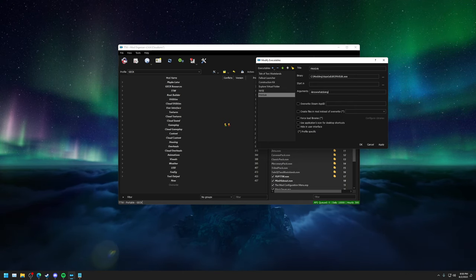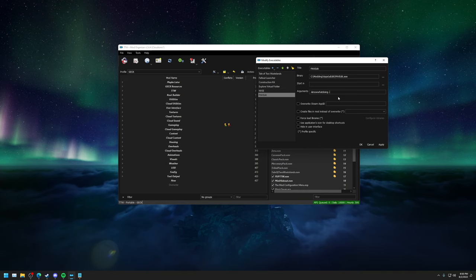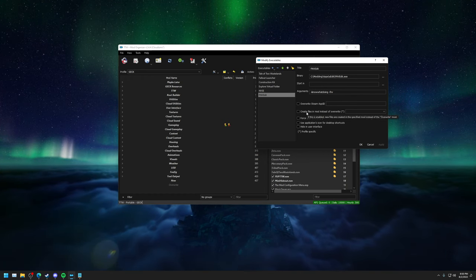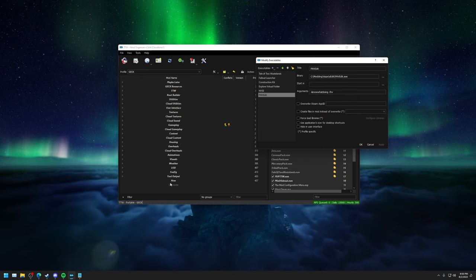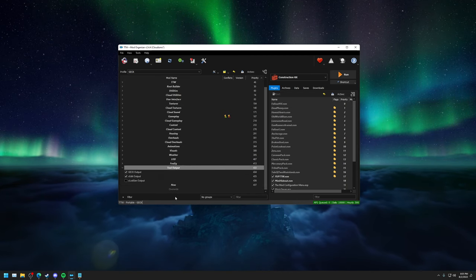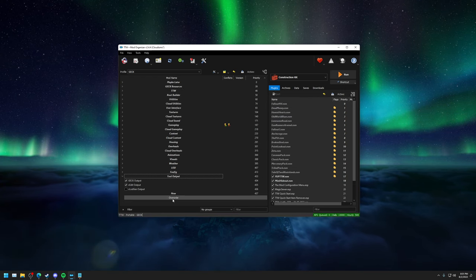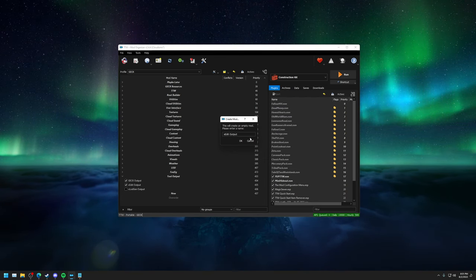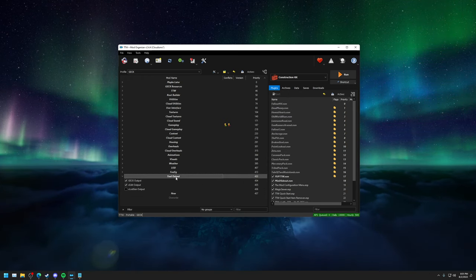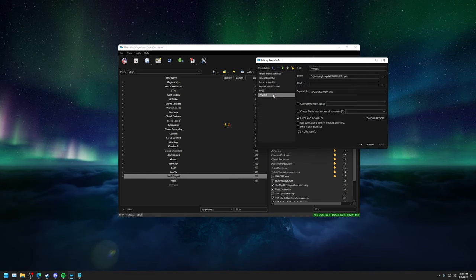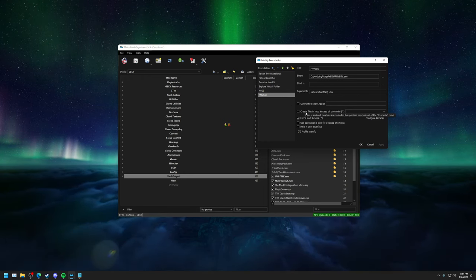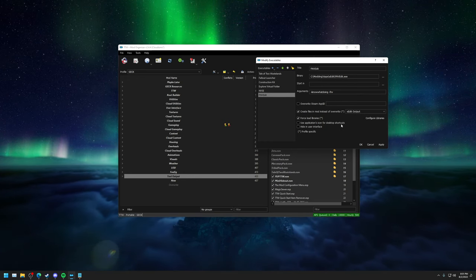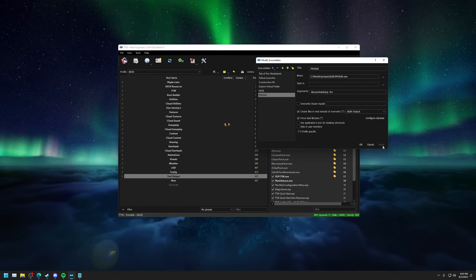With just that argument set, instead of all of the cache files going to the Overwrite folder in MO2, I like to make its own mod for XEdit output. Just right-click in an empty space in MO2 and click Create Empty Mod. I like to call it XEdit Output. Go back into your fnvedit executable settings, click the checkbox that says 'Create Files in Mod Instead of Overwrite,' type in XEdit Output, and now all of your files will be contained within there. That way you can keep your Overwrite folder clean and keep everything organized. Click Apply and OK.